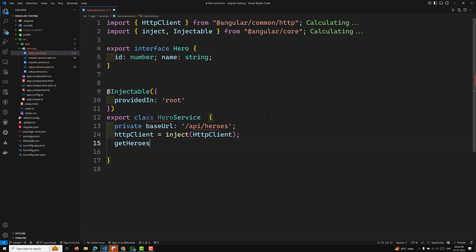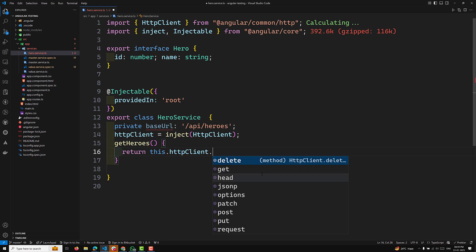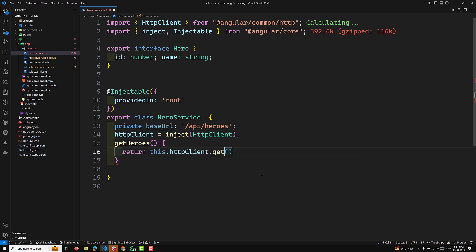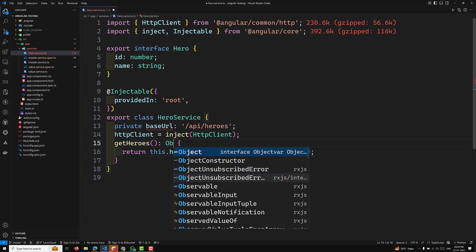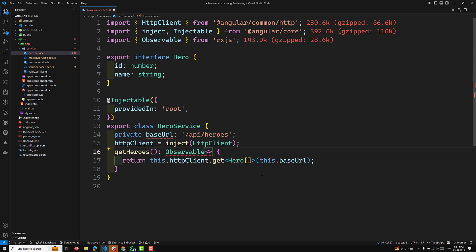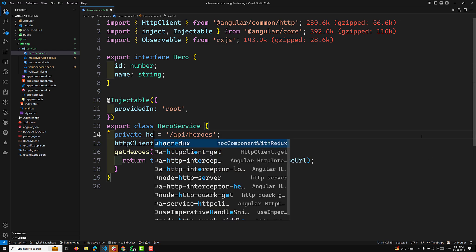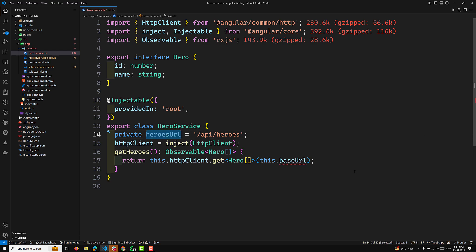We'll have a method getHeroes which returns an Observable of Hero. Here you return this.httpClient.get, calling the get method which returns an array of Hero, passing this.baseUrl. So this method returns an Observable of Hero. Also, we need to export the interface Hero with an id of type number and a name of type string. This is our service file.